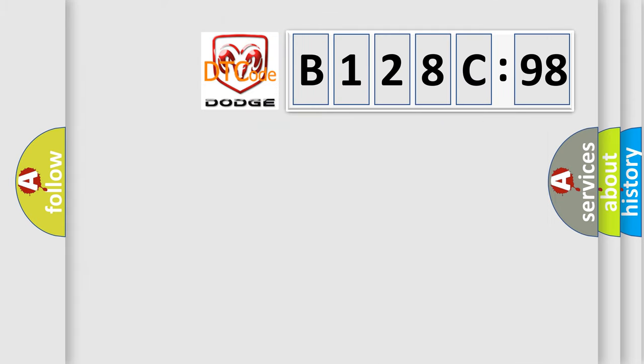So, what does the diagnostic trouble code B128C98 interpret specifically for Dodge car manufacturers?